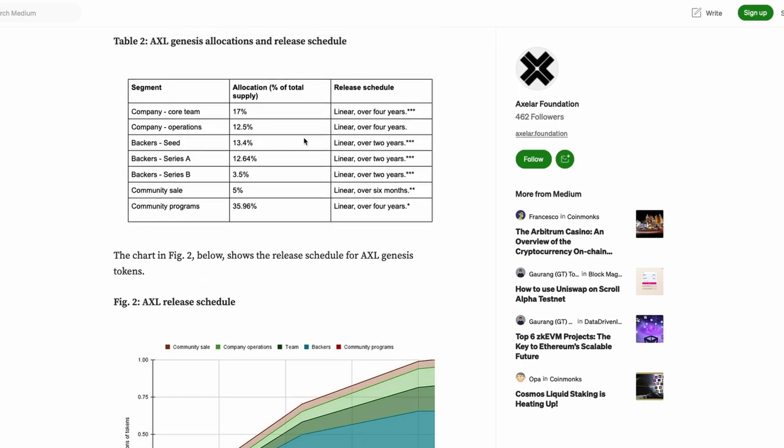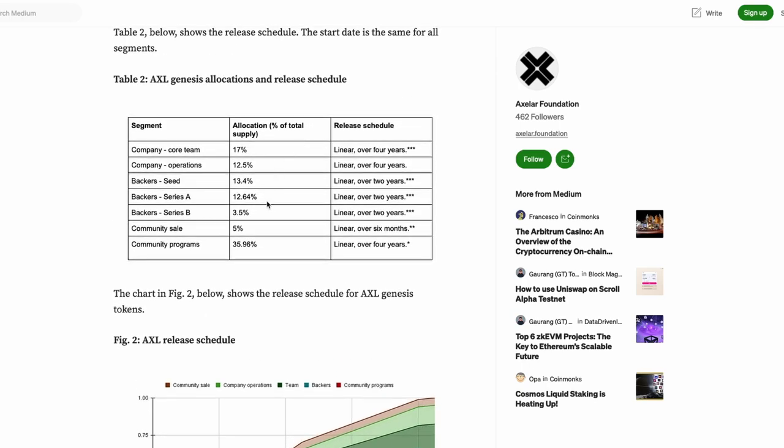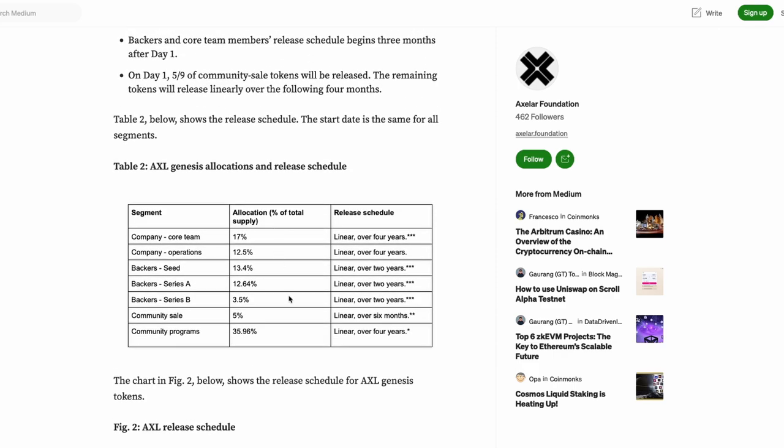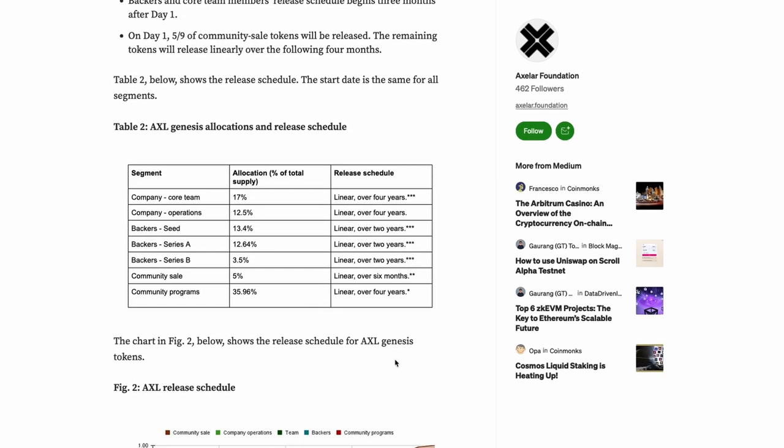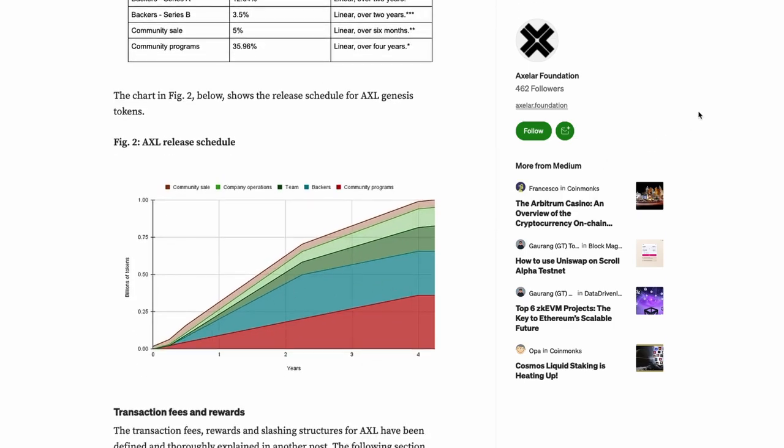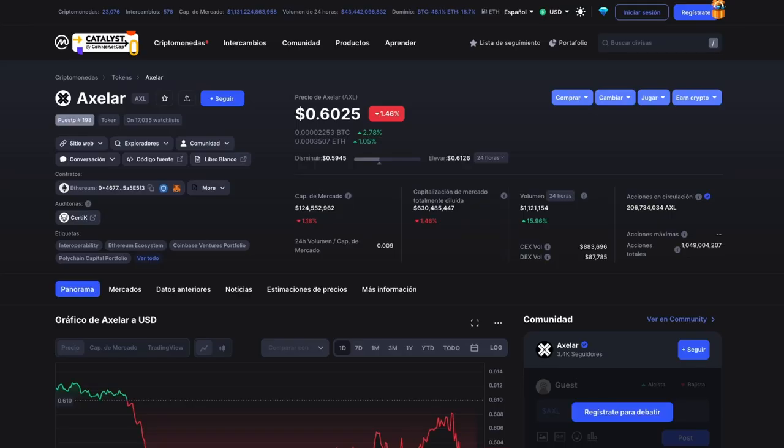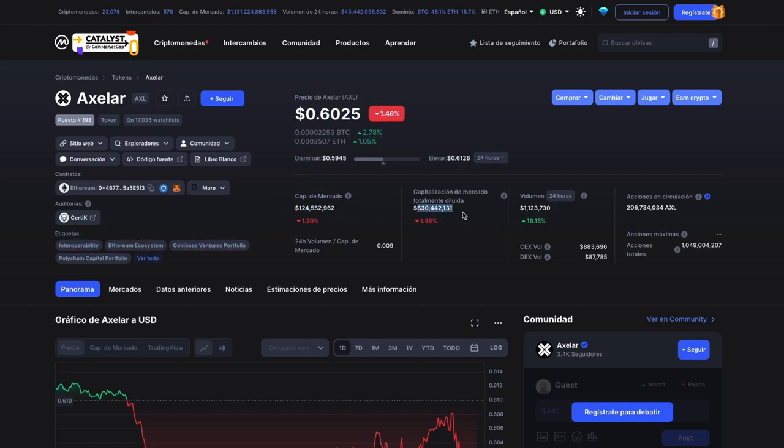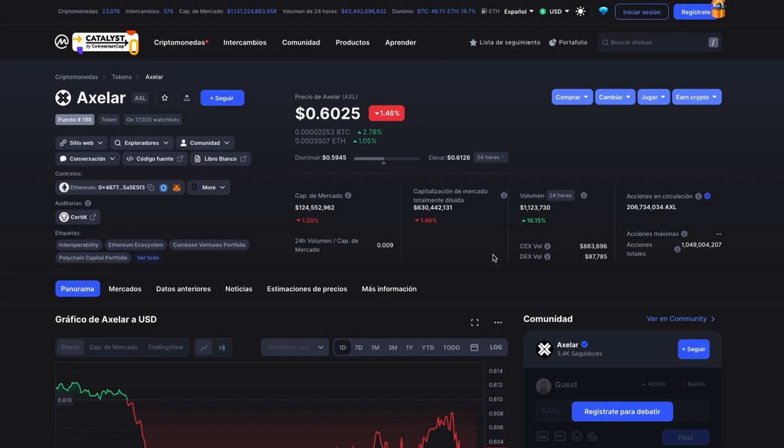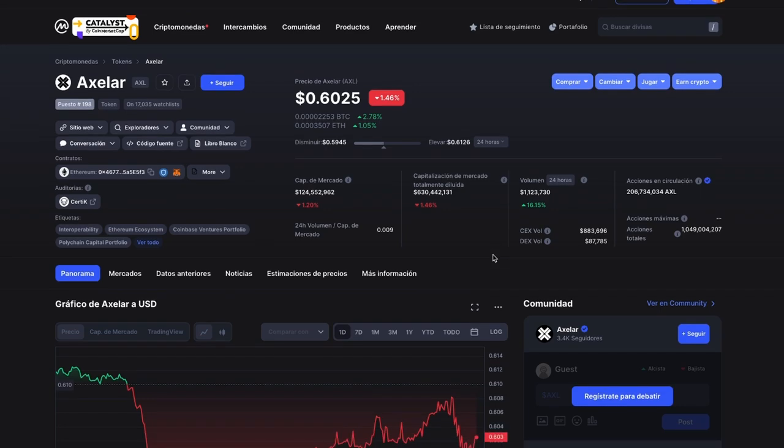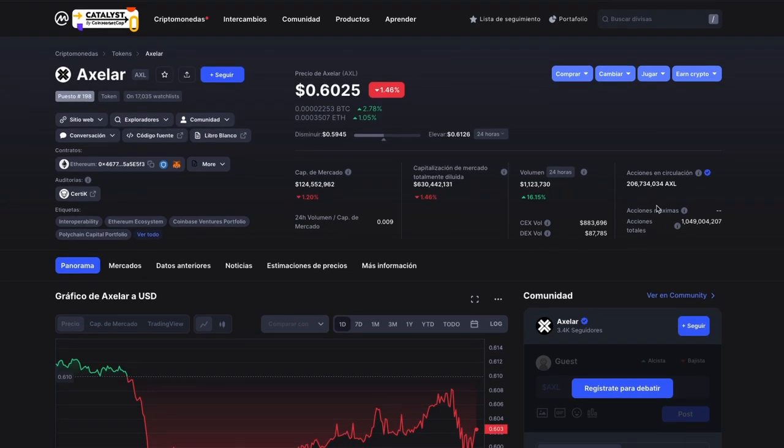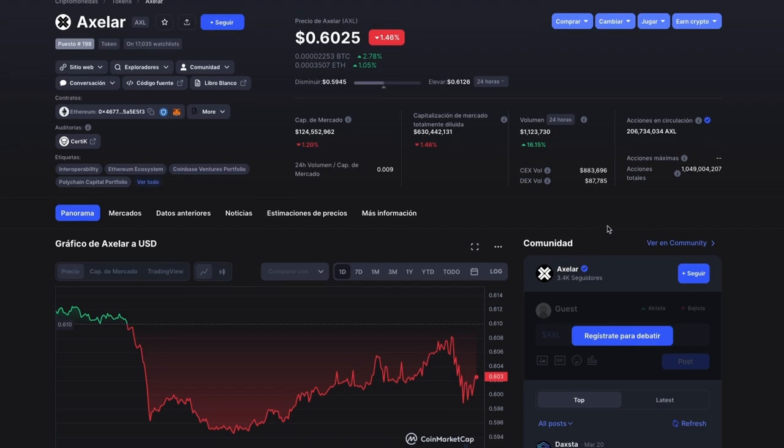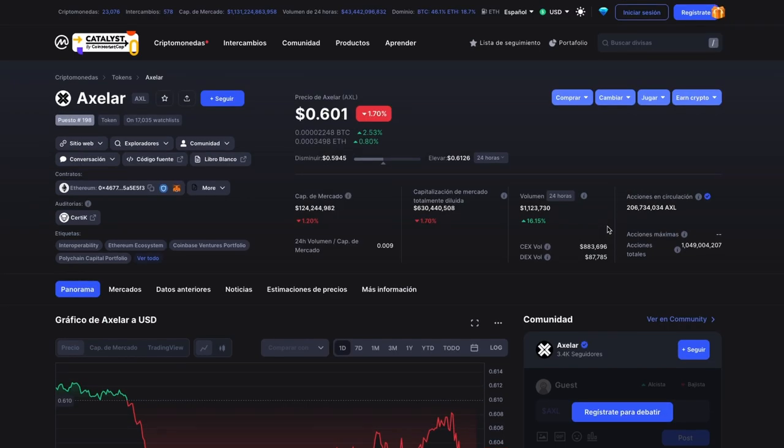As of this moment, the price of the token is at $0.60 with a market cap of $125 million and a fully diluted market cap of $635 million. Over 20% of the total tokens are in circulation. That is something that I'm not so excited about. But here you can see the release schedule for the tokens. Let's go to router protocol and talk about what router protocol is, what it's trying to achieve, and what it's probably have achieved at this moment.